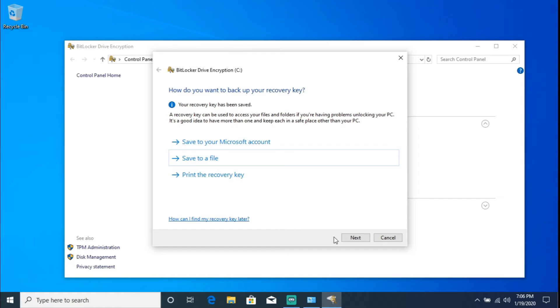Now just FYI, I would strongly recommend you keep this recovery key either on an encrypted drive or you basically WinZip it and you password protect it. Because if by any chance anybody or an individual grabs this recovery key, they're just able to type in the recovery key and just bypass your PIN. So they'll be able to get into your workstation. So just FYI.